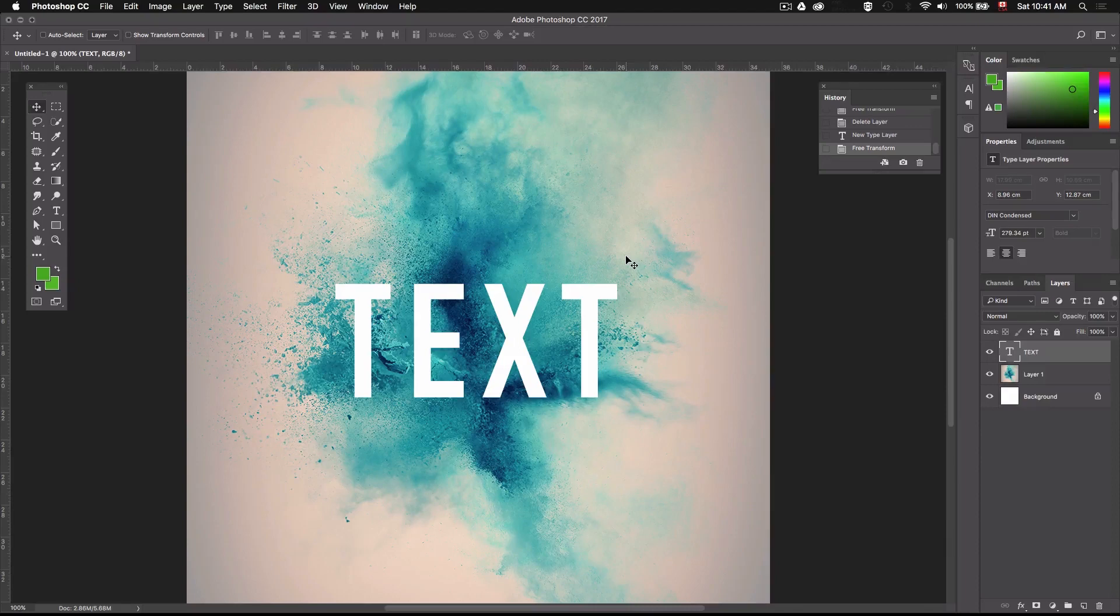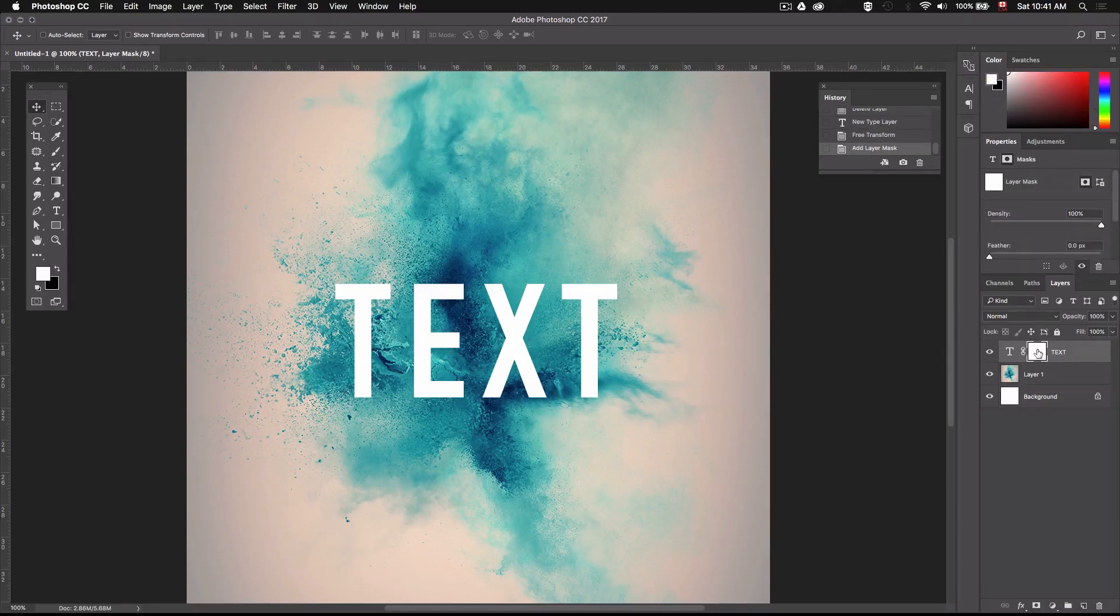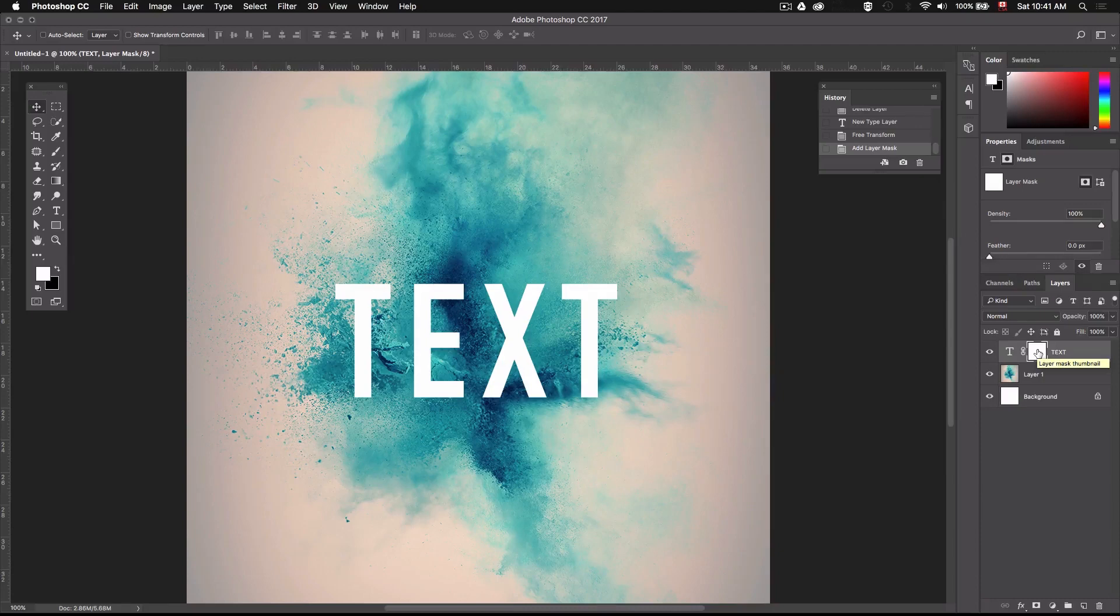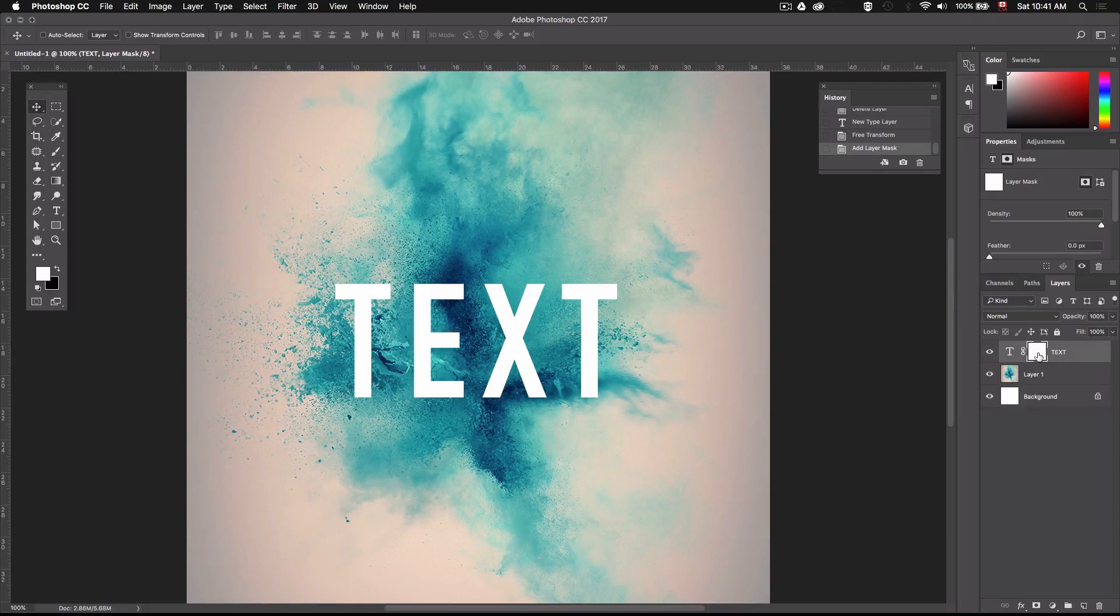Okay so we'll start by creating a layer mask by selecting our text layer and then clicking down here on this little mask icon. Now the way masks work in Photoshop is that whenever you apply black on your mask it's going to hide whatever is on this specific layer and on the other hand applying white will reveal what's on the layer. As you can see the mask is filled with white by default so everything is visible.